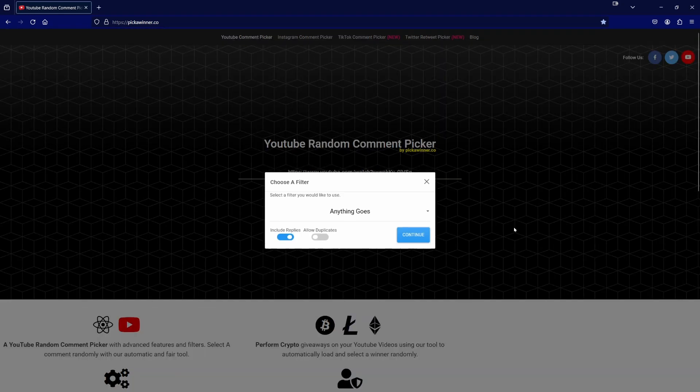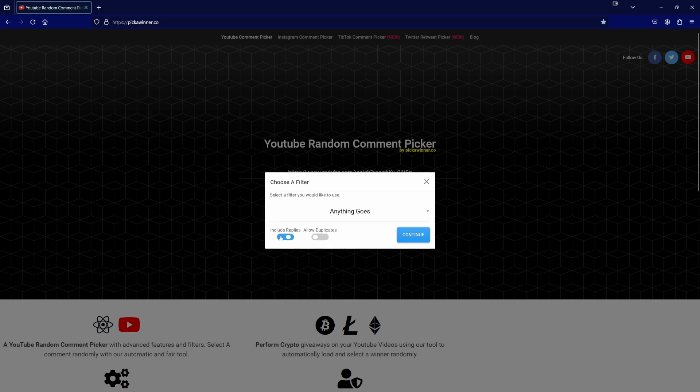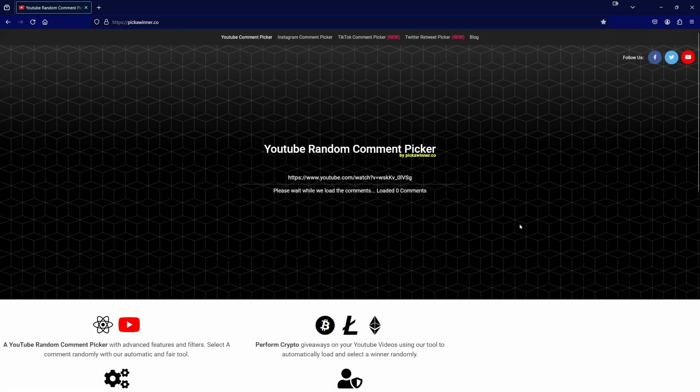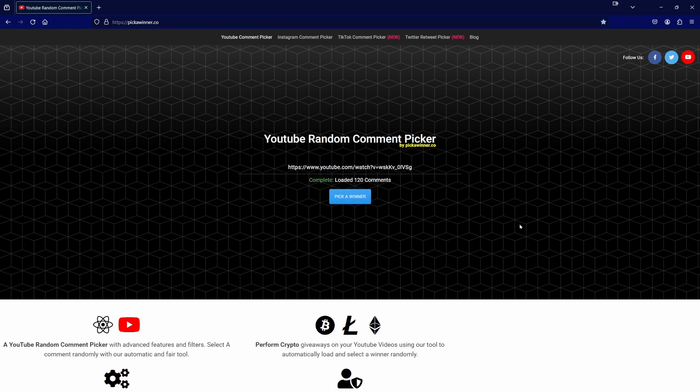We do anything goes. We do not include replies and we do not allow duplicates. So it's gathering the comments. Today we have 120 comments. Excellent!